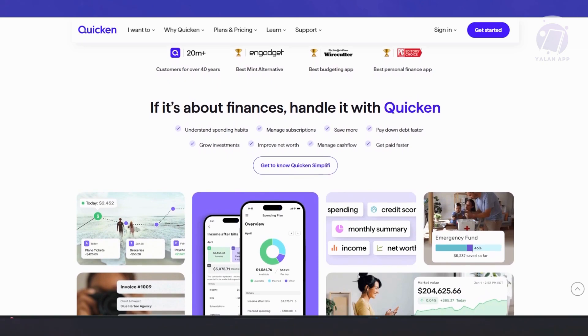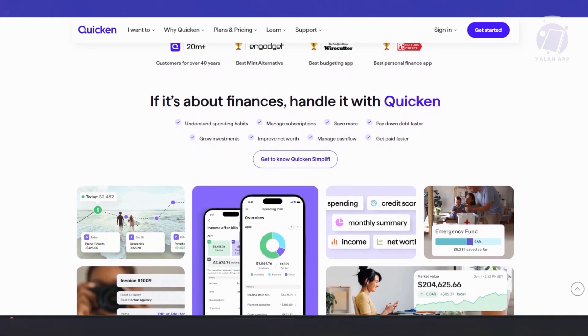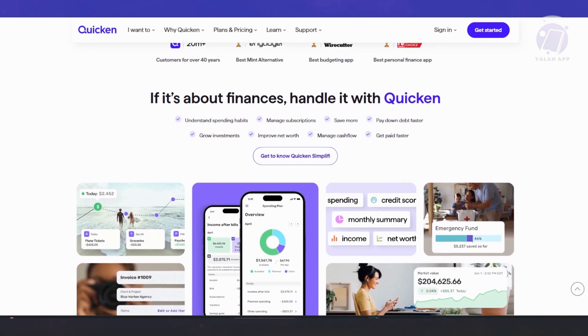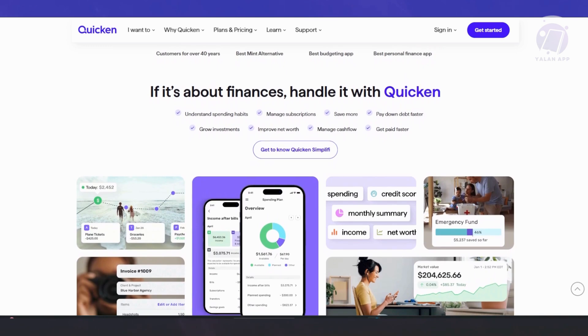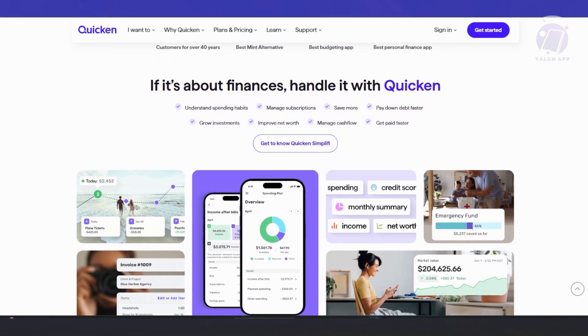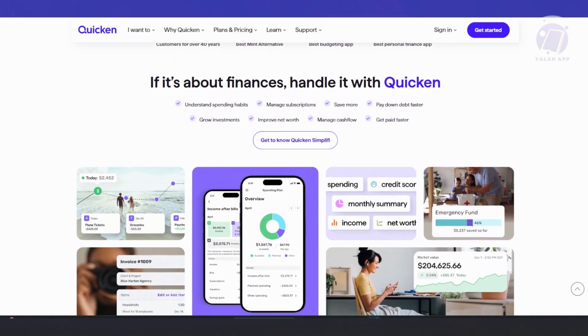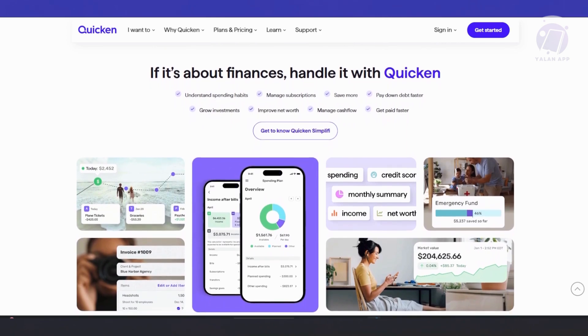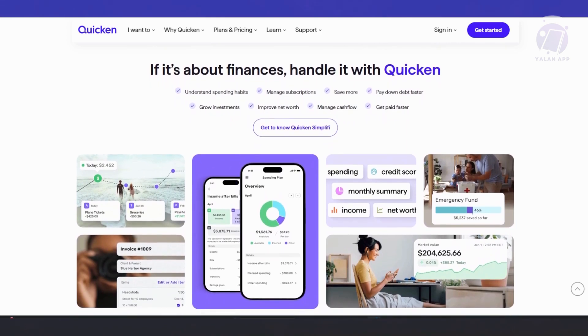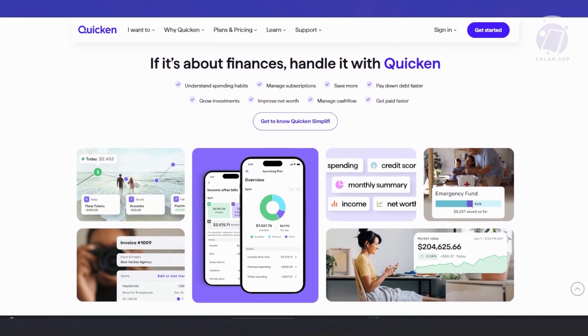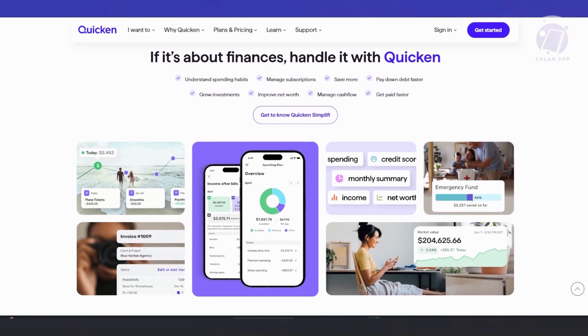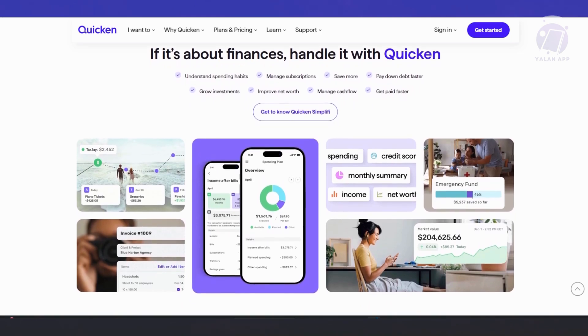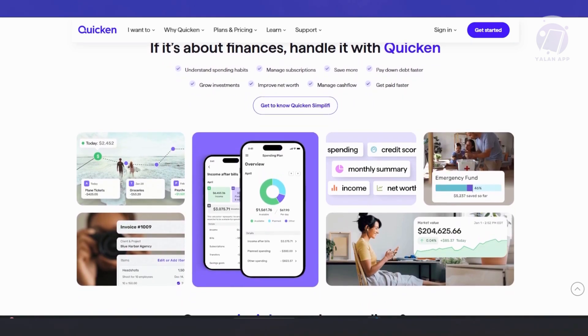Quicken offers tools to track your investments for investment and retirement planning, like 401k and IRA accounts. It even provides forecasting tools to help you plan for retirement. So you can monitor your savings and ensure you're on track to meet your goals.